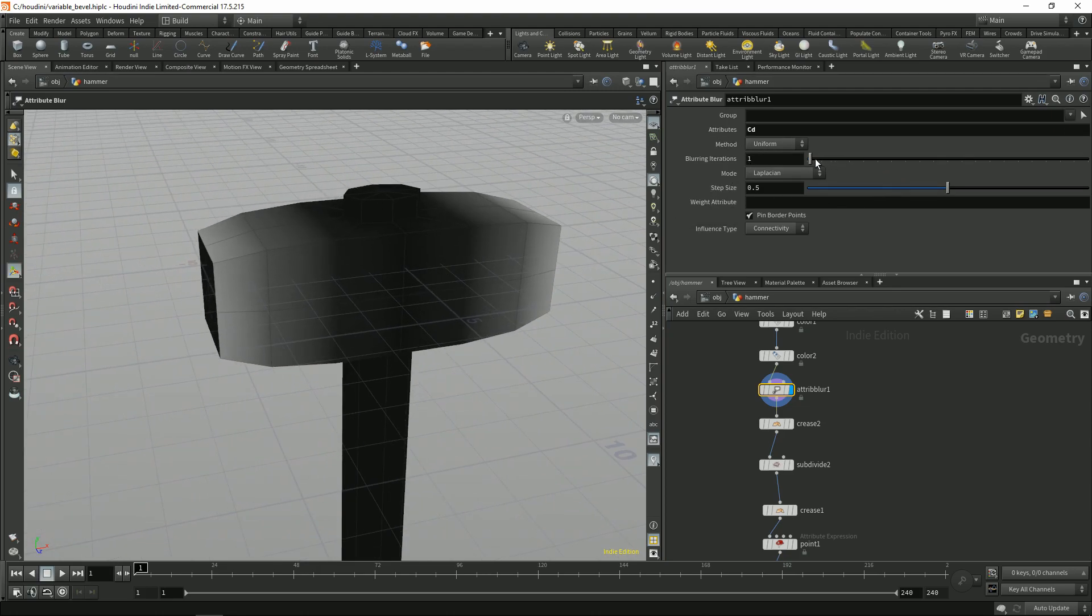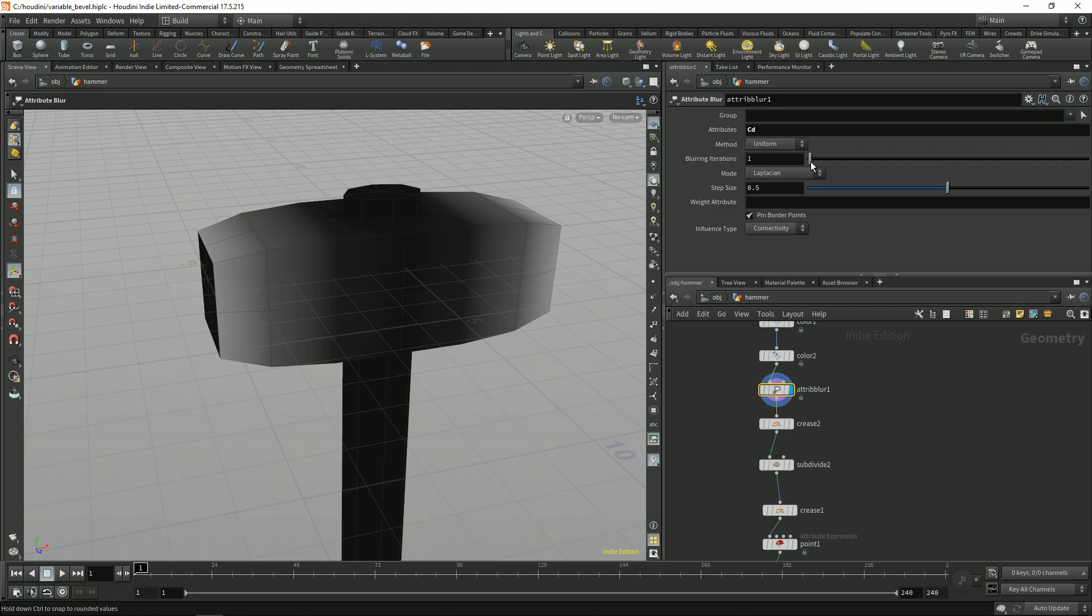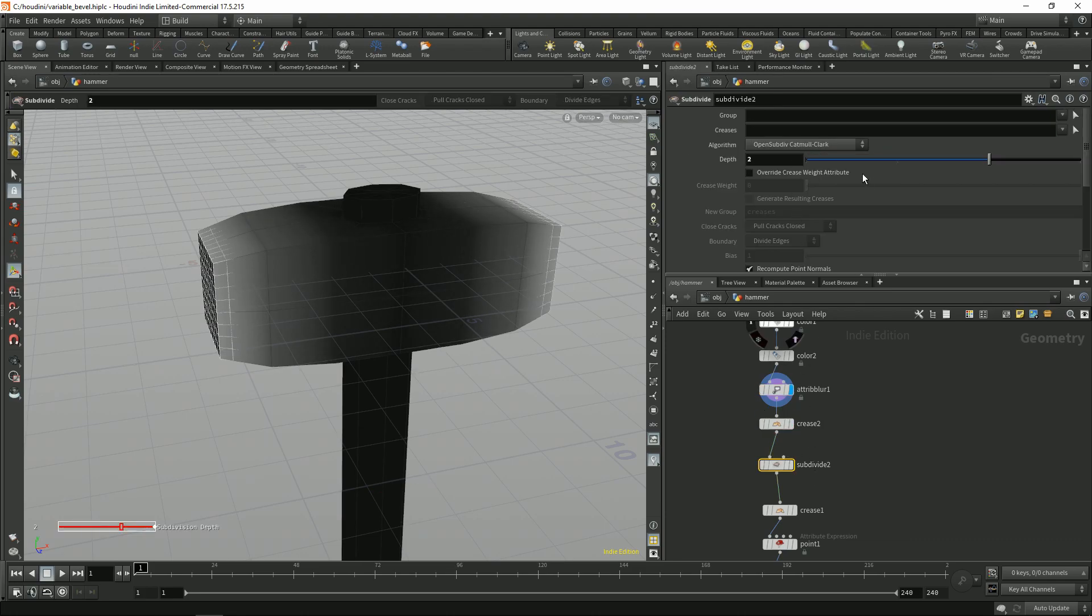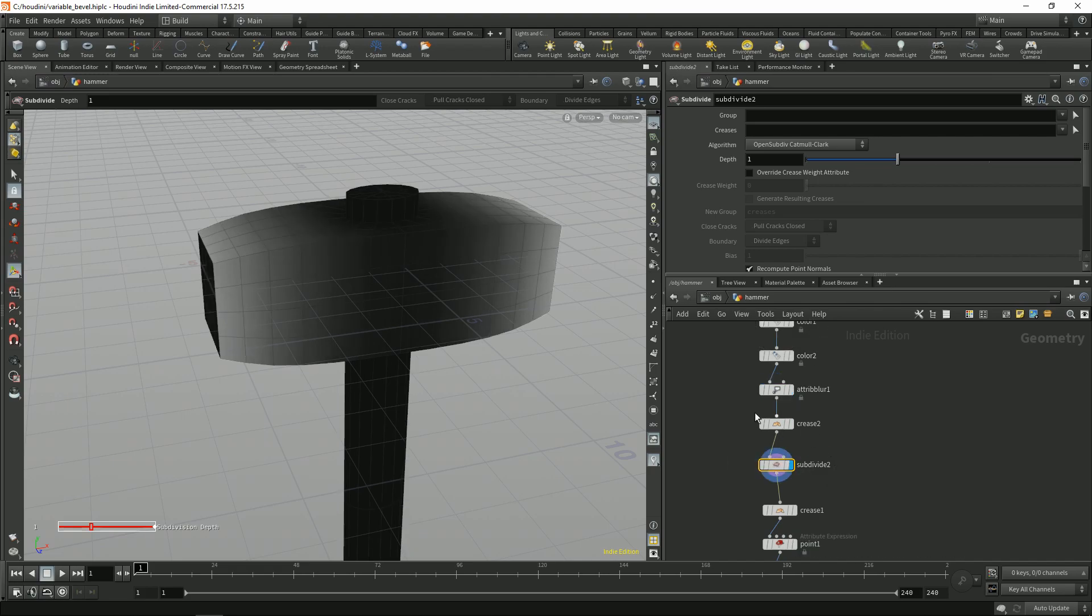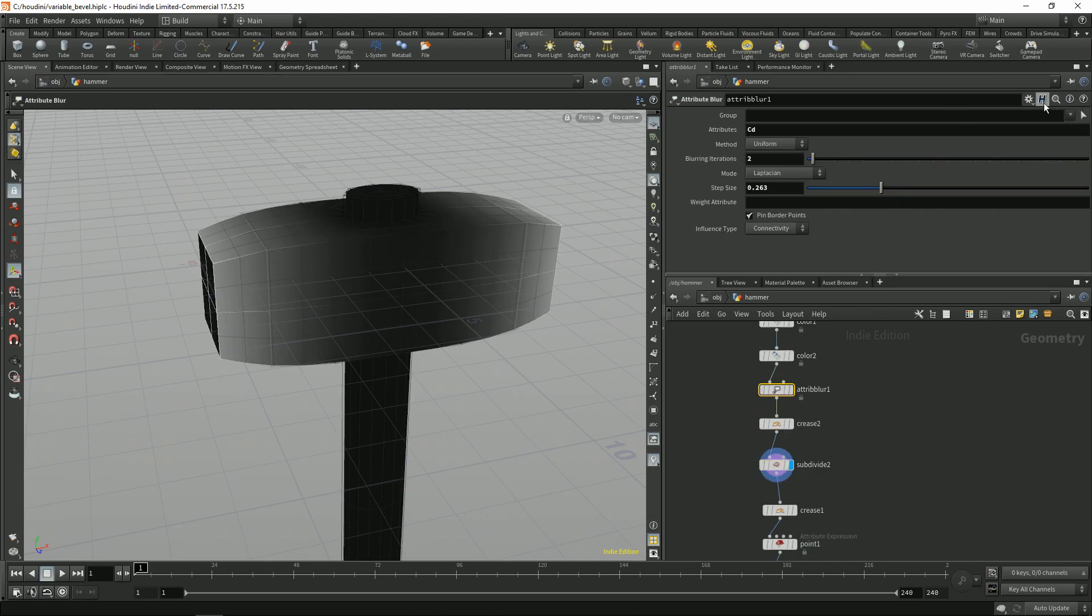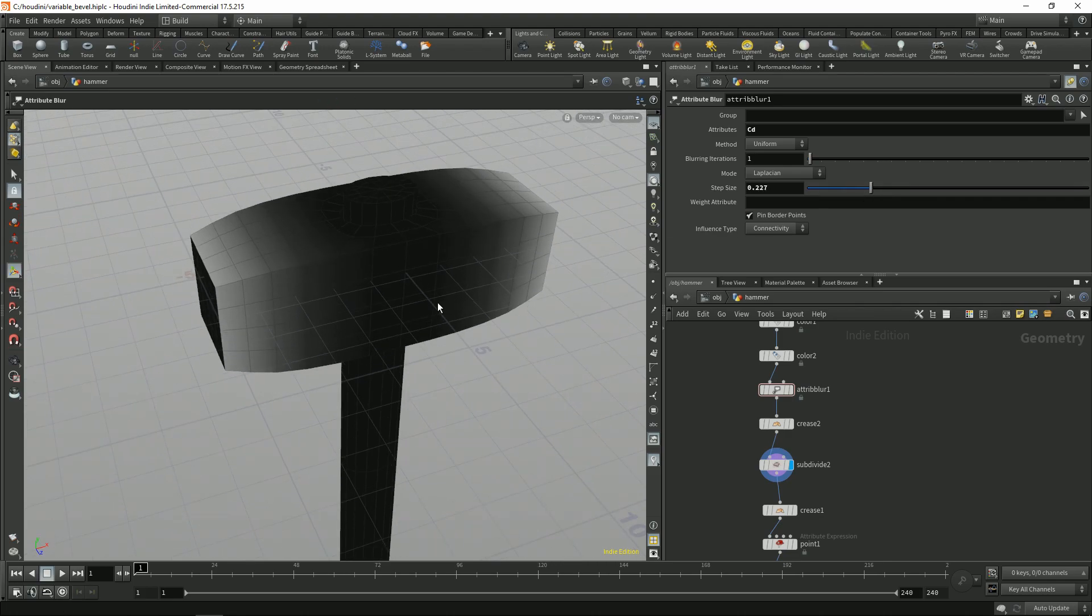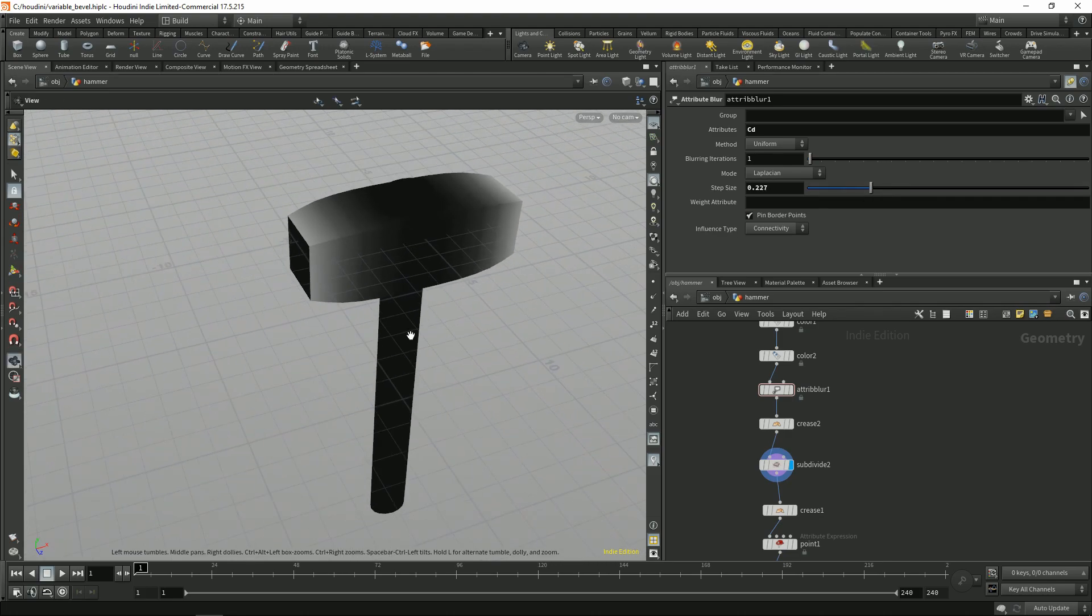So with this you can just blur the colors. Or you can just subdivide it and I can play with the blur. Something like this is fine.